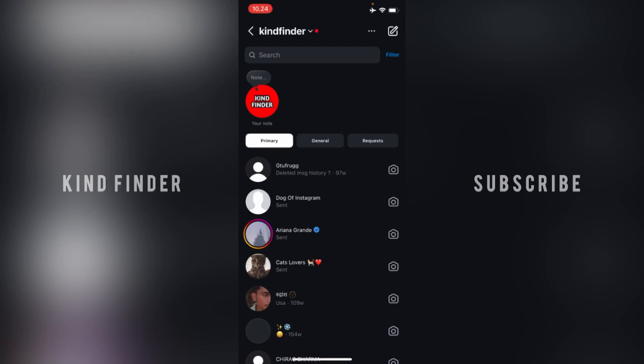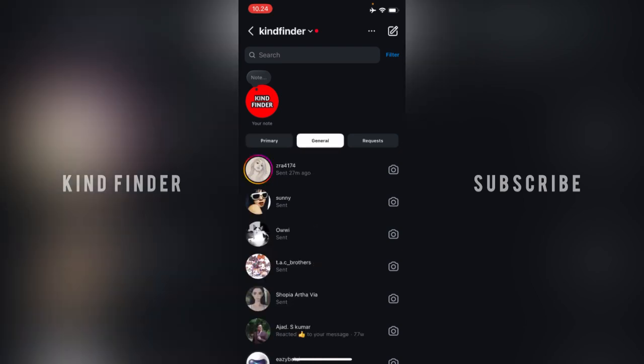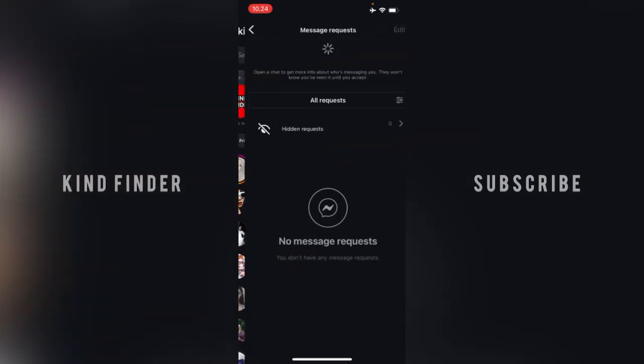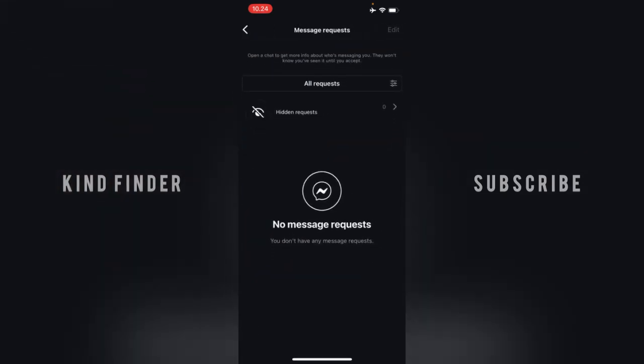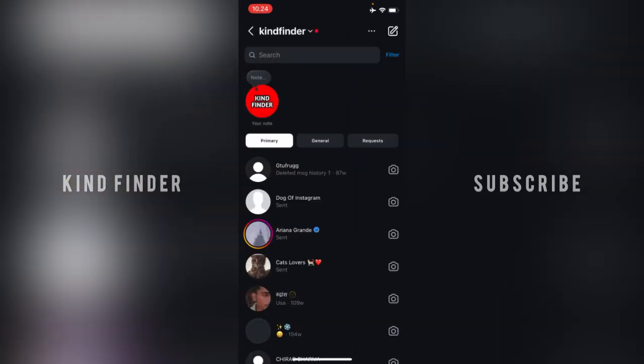If you're using a professional account on Instagram, the DMs or message section will be separated into three sections: the first is Primary, the second is General, and the third is Request. So in this case, maybe you want to move some chats into General and others into Primary.